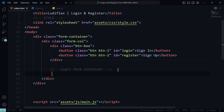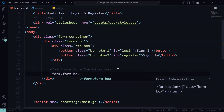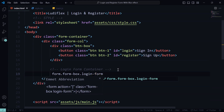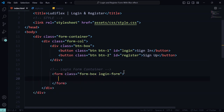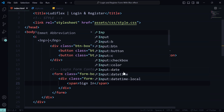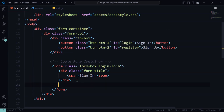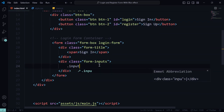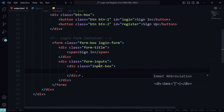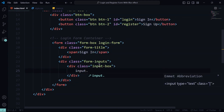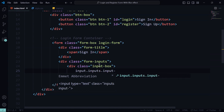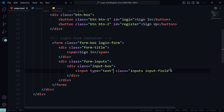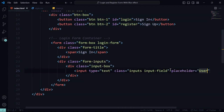Now let's go to our login form container. We will use a form tag and put the form box class and the login form class. Below the form container we will add the form title which will be 'Sign In' and the form inputs division, which will hold the input box. Inside the input box we will have an input field where the user would type the username or password. We will put the placeholder for username and it must be required.